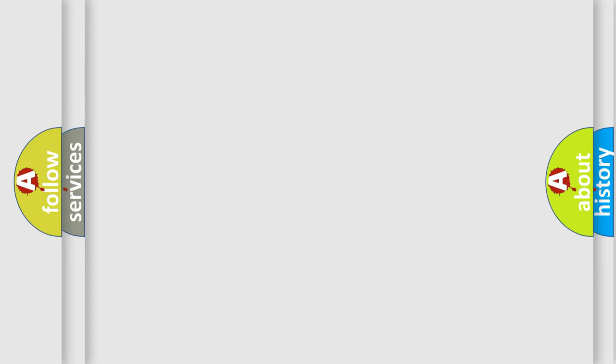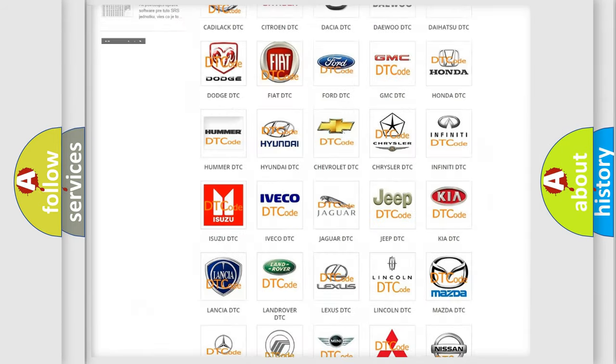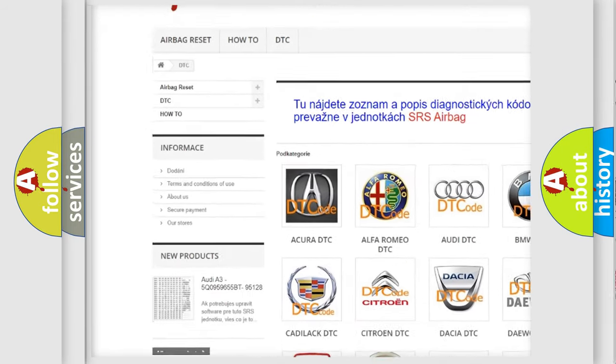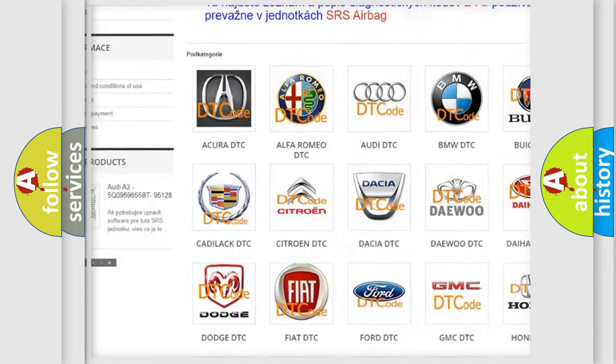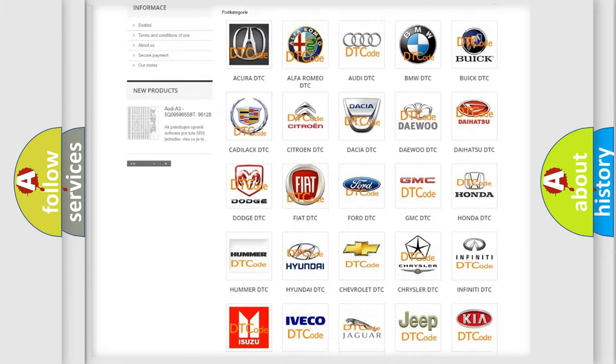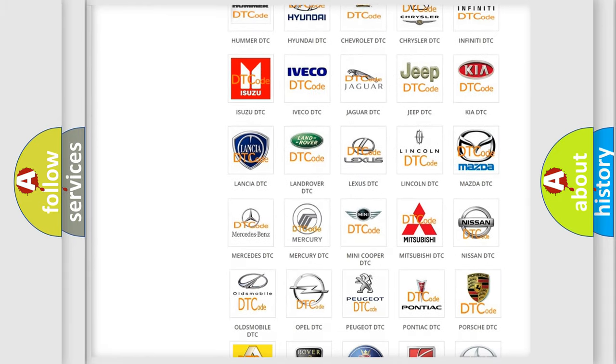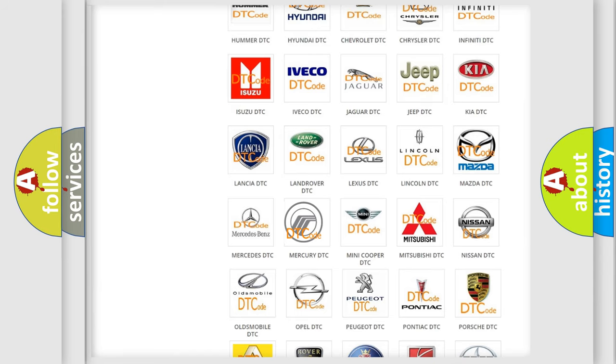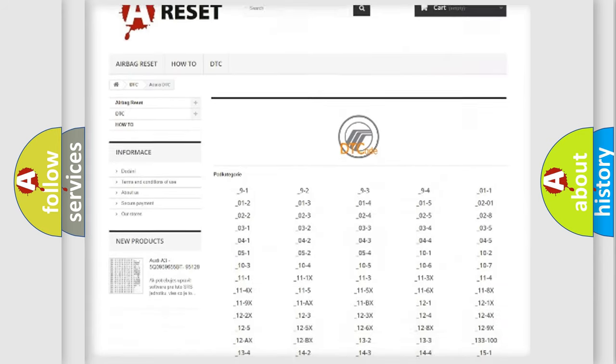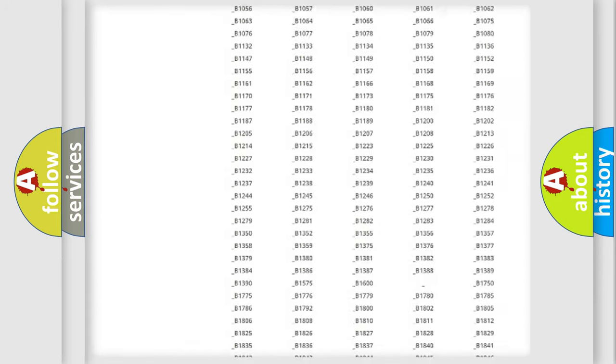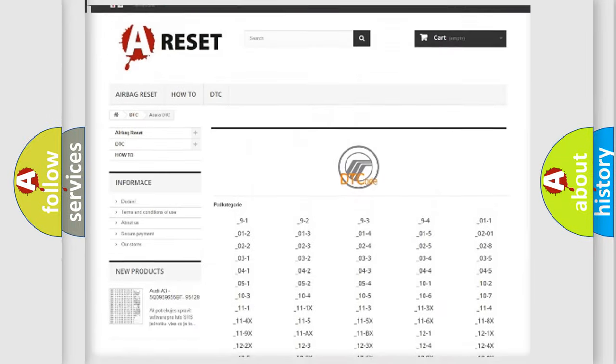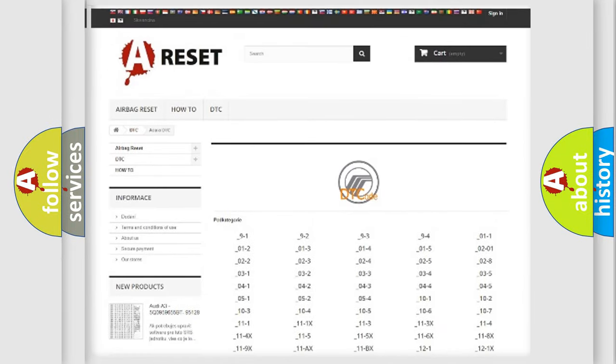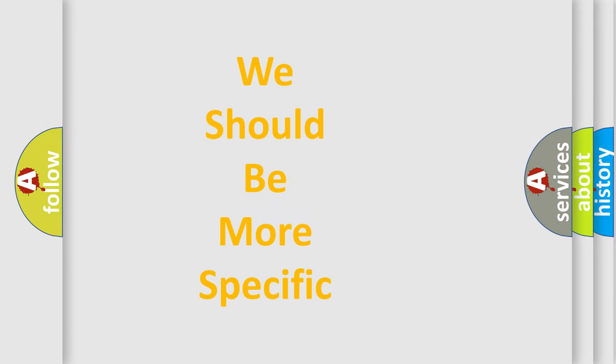Our website airbagreset.sk produces useful videos for you. You do not have to go through the OBD2 protocol anymore to know how to troubleshoot any car breakdown. You will find all the diagnostic codes that can be diagnosed in vehicles, plus many other useful things. The following demonstration will help you look into the world of software for car control units.